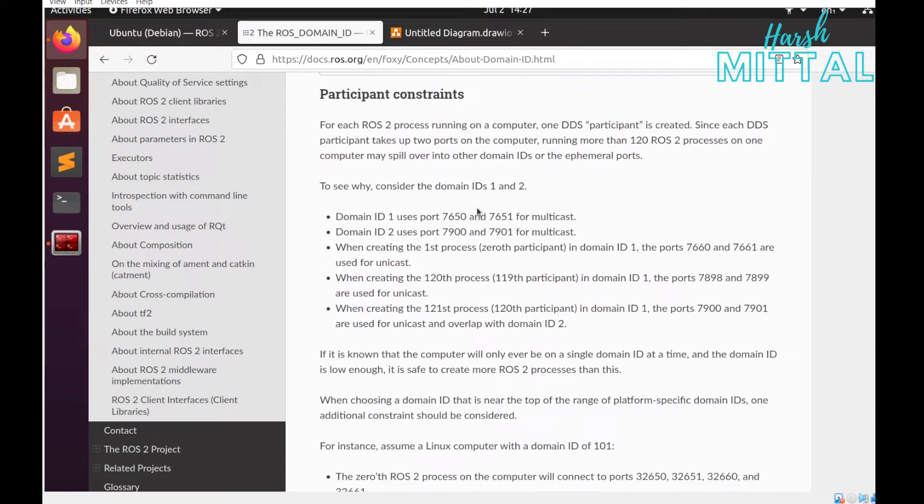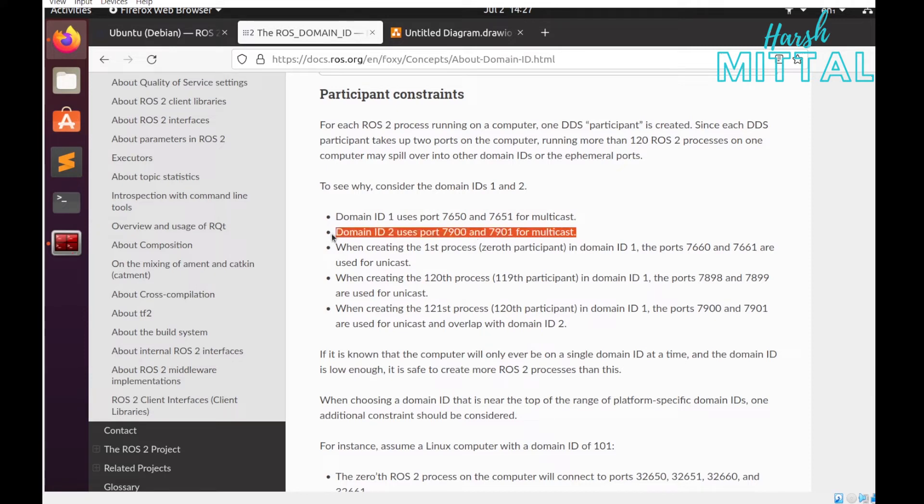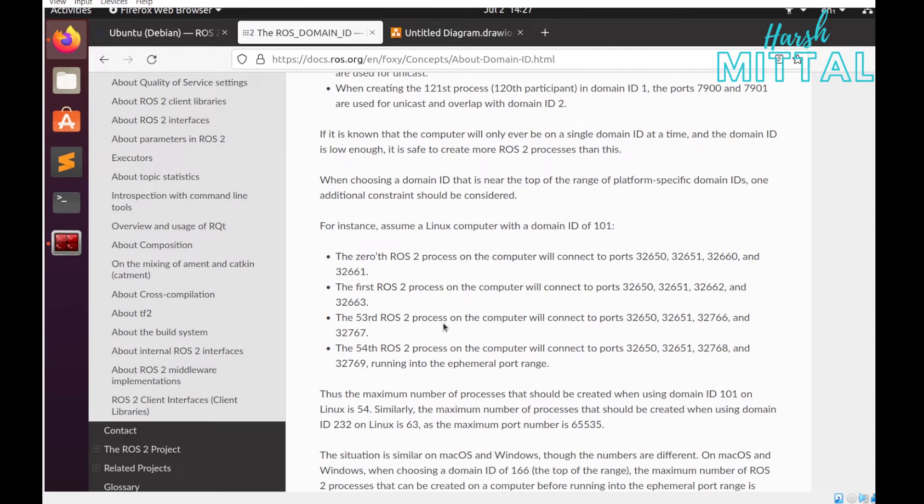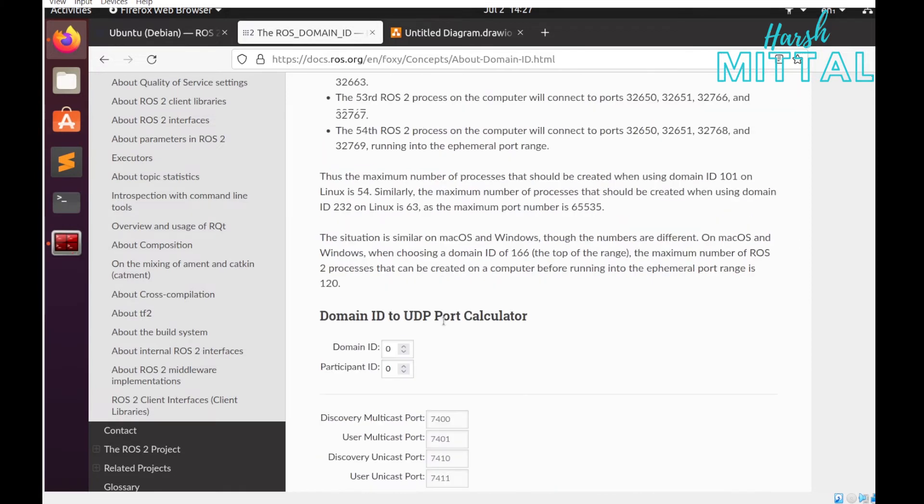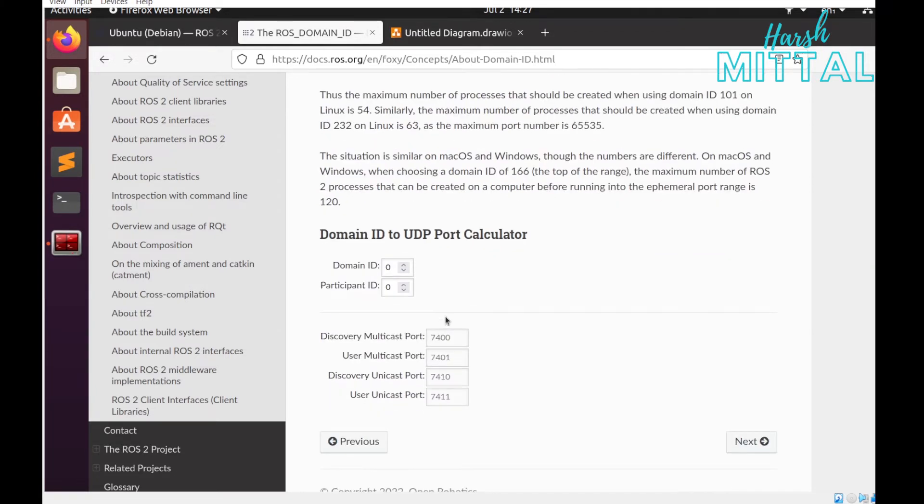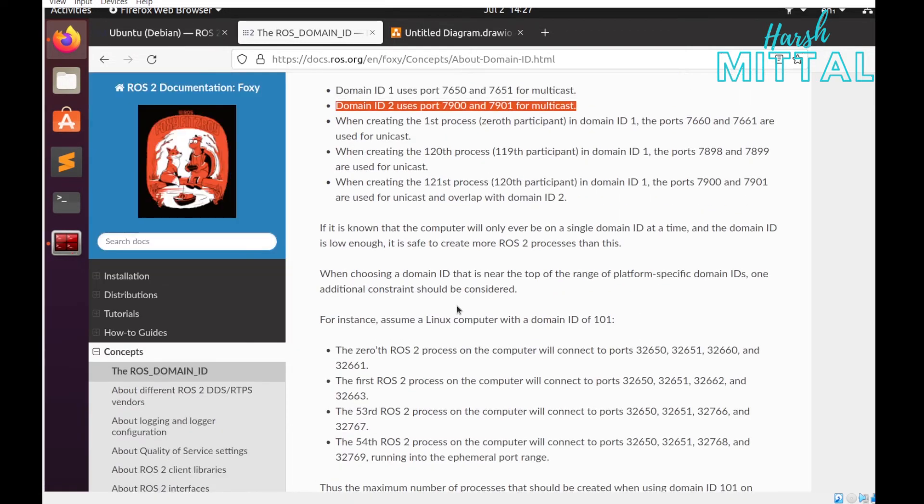Why exactly are we not using from 215 to 232? If someone changes the local port range, this upper band will be affected. That's why we always consider from 0 to 101. To understand more about the port number using domain ID and participant ID, they also have provided a calculator that you can go through.